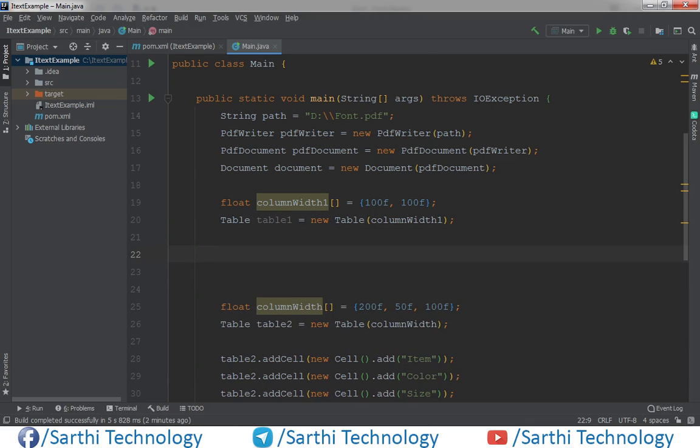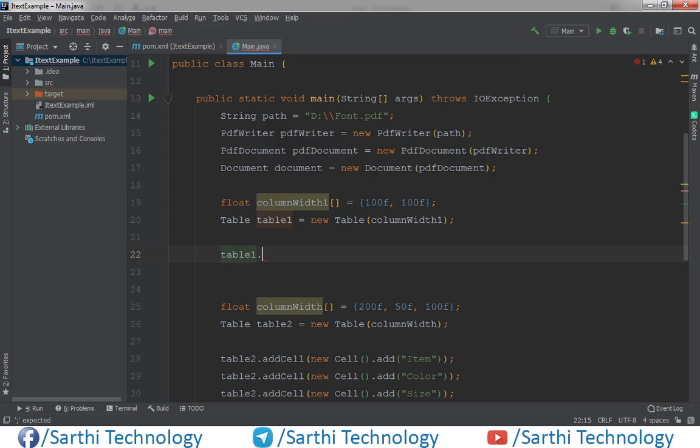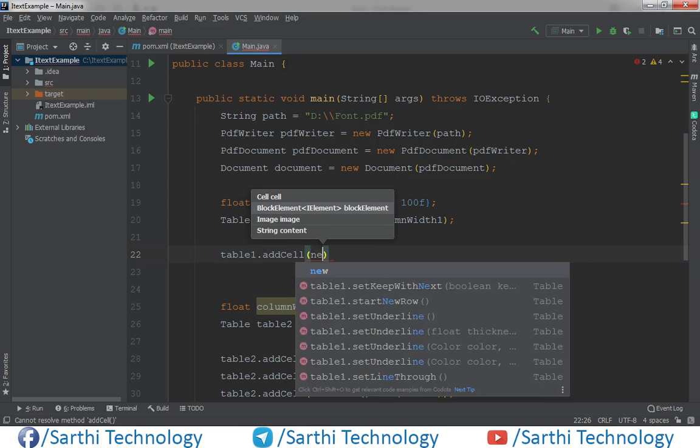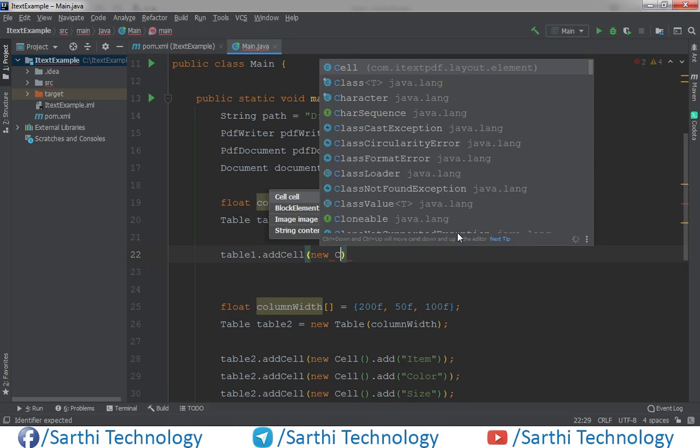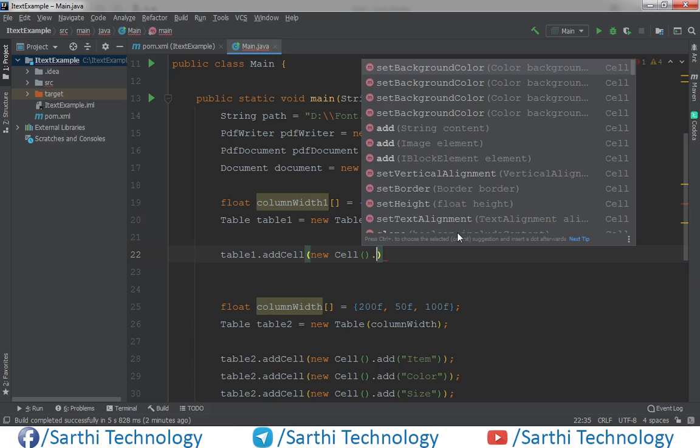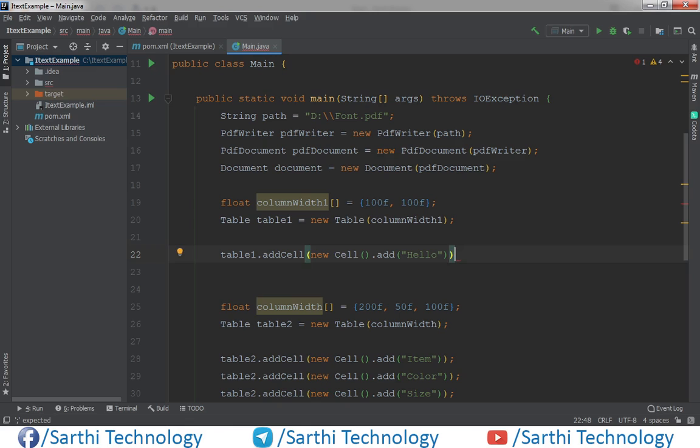Now add values in the table, so table1.addCell new Cell dot add, and here Hello.